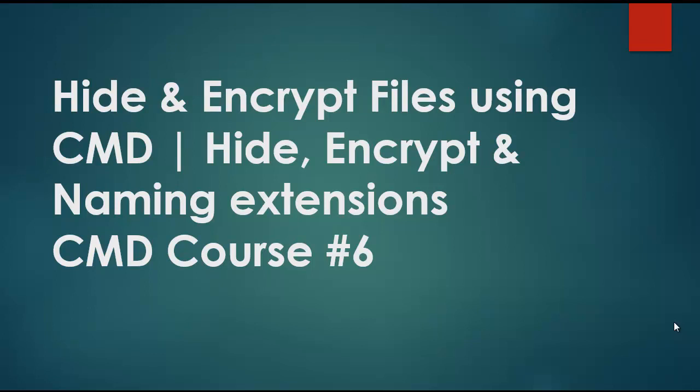There are other ways to hide your files using GUI, but there are certain other ways and techniques to show those files. With these commands, you can easily hide your files and nobody can access them until you enter a command to show all those files.